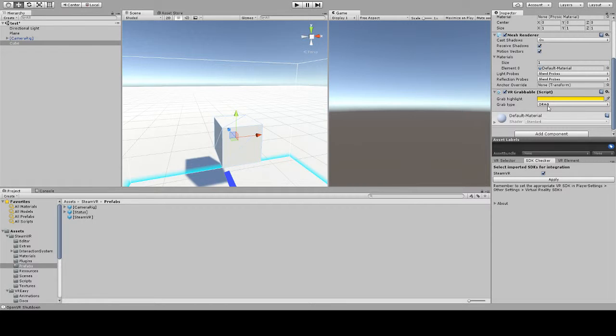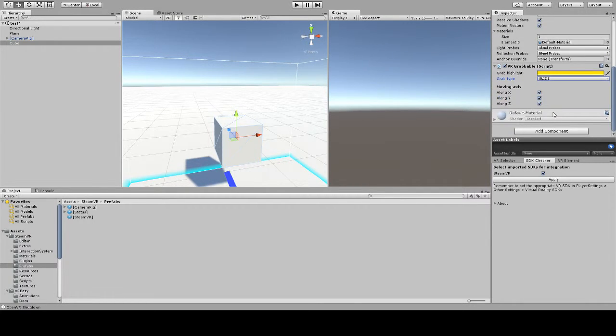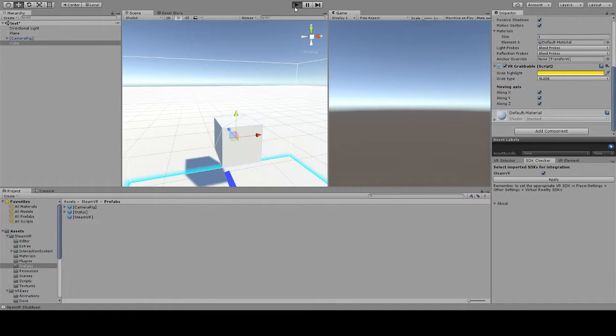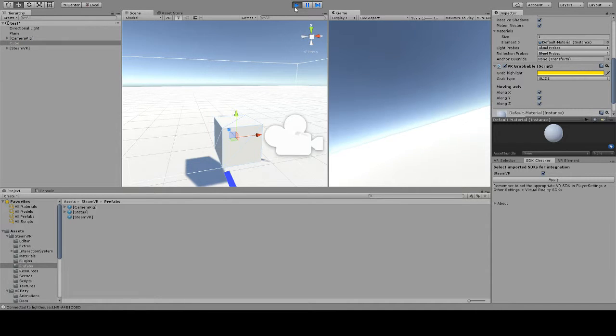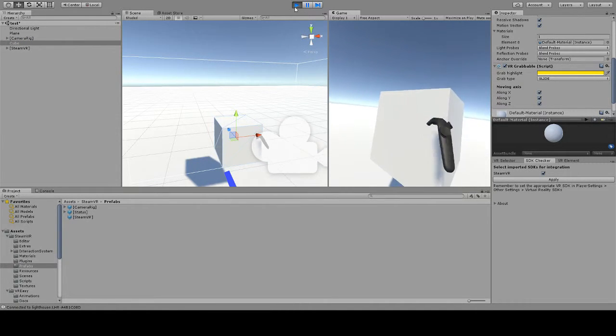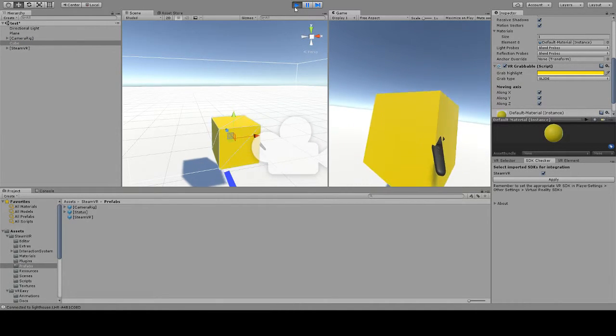Now you would also notice that now we have a grab type. Before we used to have a very simple grabable system by which you can move along axis your object but you cannot rotate the object. This is what we call the slide and I'll demonstrate the behavior right now.